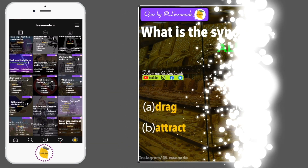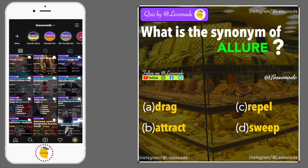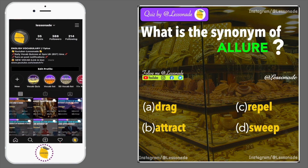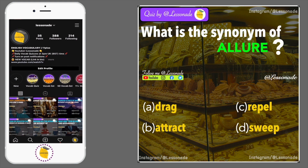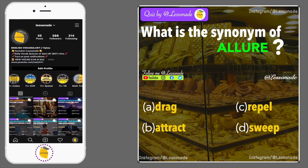What is the synonym of allure? Options are: A, Drag; B, Attract; C, Repel; and D, Sweep.